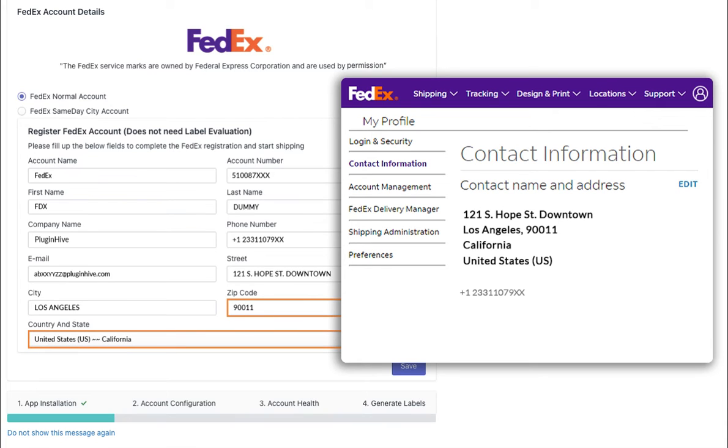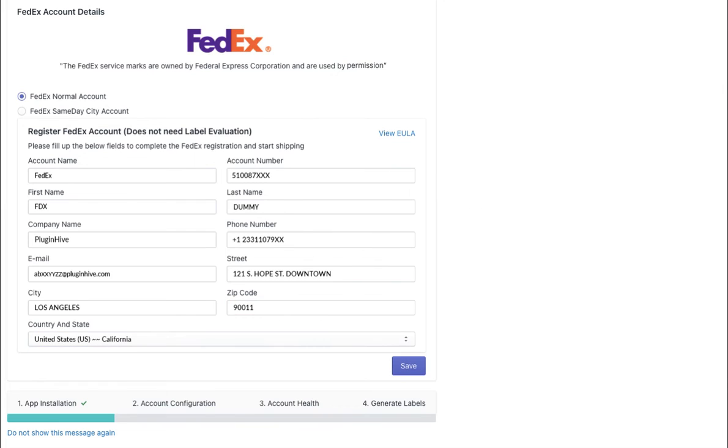Take a moment to review the information you have entered to ensure its accuracy. Make sure there are no extra spaces or additional characters that may cause issues. After the review, you can proceed by clicking on the Save button.